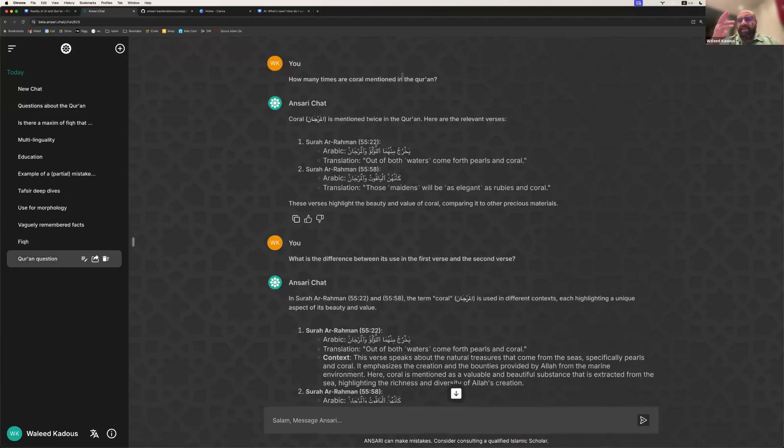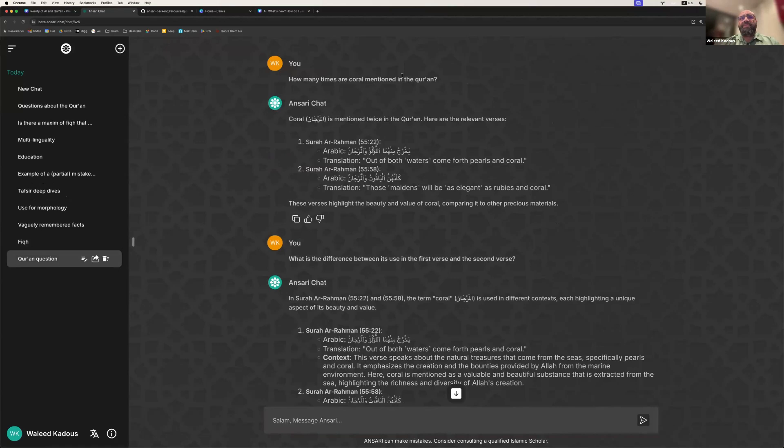The idea here is you can have a conversation with the system based on knowledge of Islam. And so, let's start with a simple one when it comes to the Quran. We may have a question, like, how many times is coral mentioned in the Quran? And sure enough, it gives us the two verses that it mentions.